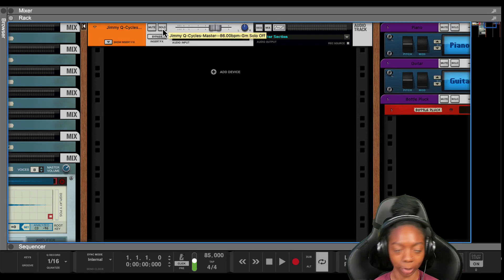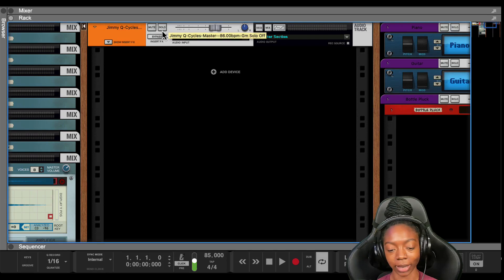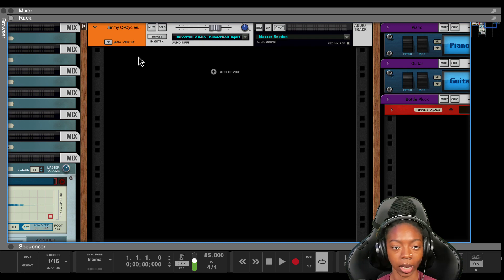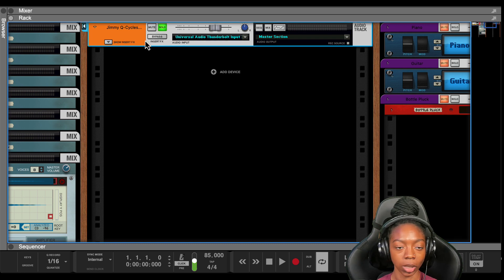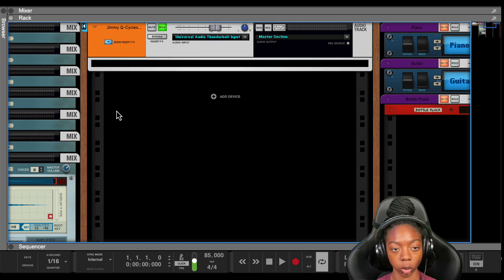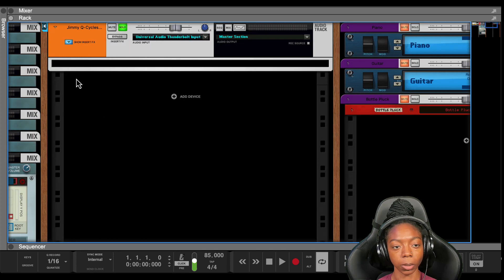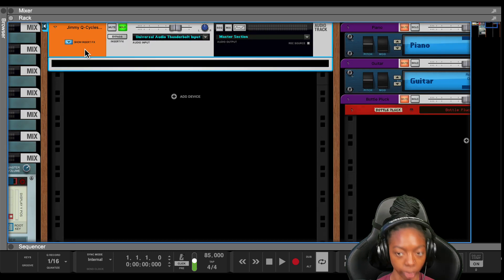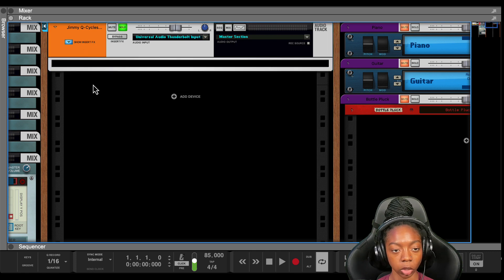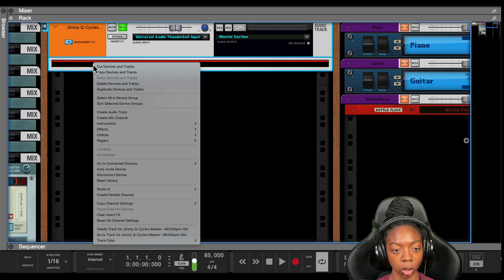What's up Reason gang? I'm back with another Reason tip on how to access hidden effects modules in Reason. I have this sample and I'm going to start with the setup going straight into it. I'm going to put this in the insert effect section just because I like to keep everything organized. But if you don't like to keep all your effects in this area, you don't have to.